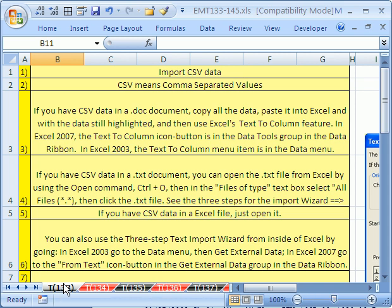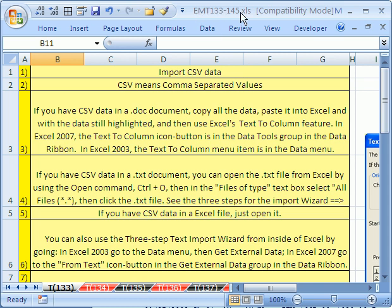Welcome to Excel Magic Trick number 133. If you want to download this workbook and follow along, click on my YouTube channel, then click on my college website link and download the workbook Excel Magic Trick 133 to 145.